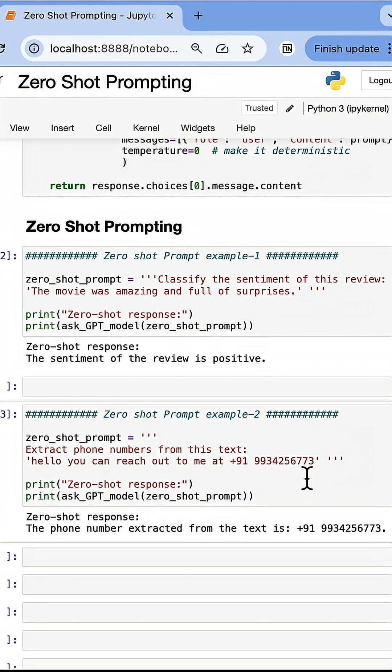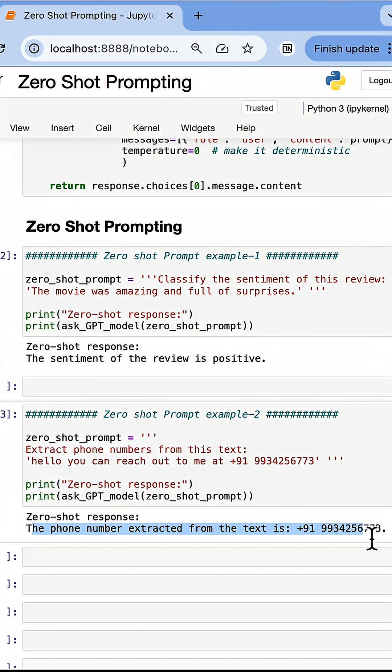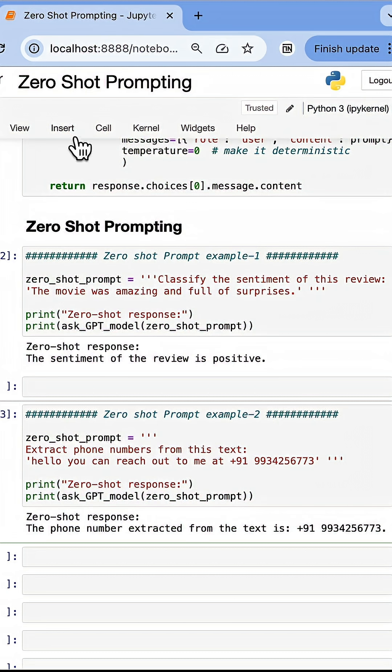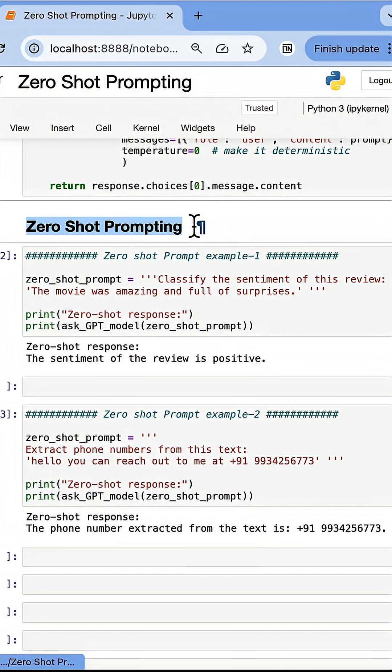So I'm just telling the LLM to do a task and the LLM is giving me an output based on its own knowledge. This style of prompting the LLM is known as zero-shot prompting.